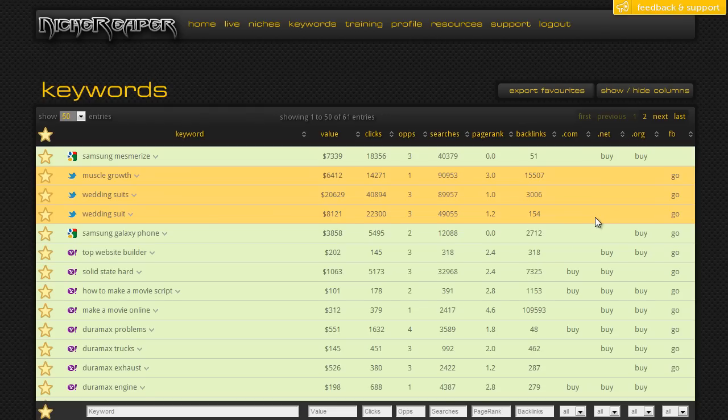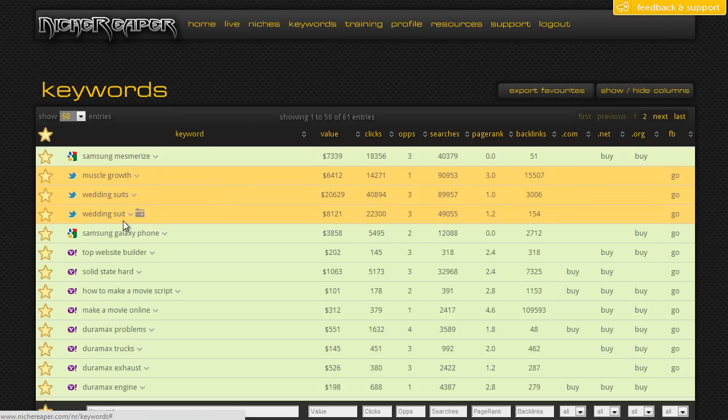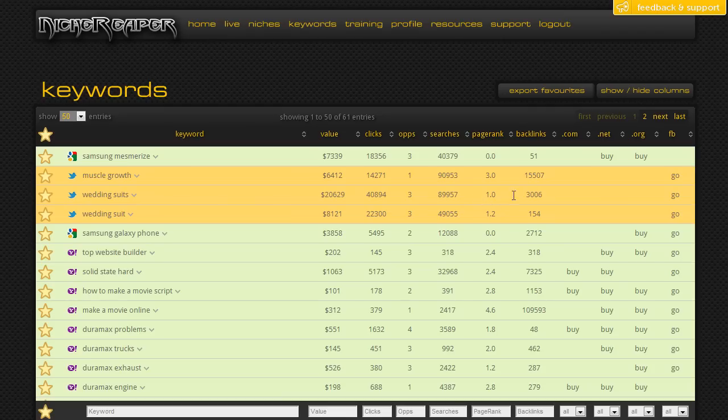But if it's just a specific keyword that you're targeting, sometimes there may not be. Here's an example: I'm looking at some of my starred keywords, and we've got wedding suits and wedding suit, which is a high value keyword with not a lot of competition going on here. Not very many backlinks, not a lot of page rank, and there's definitely some opportunities here.